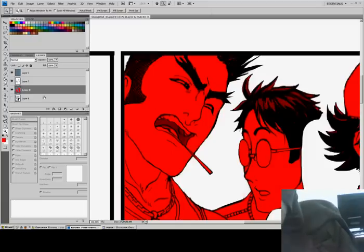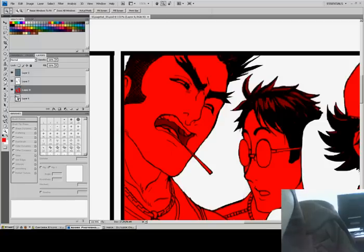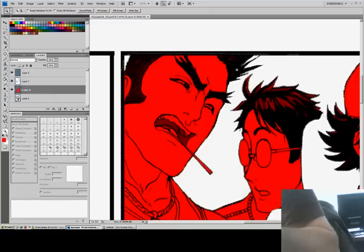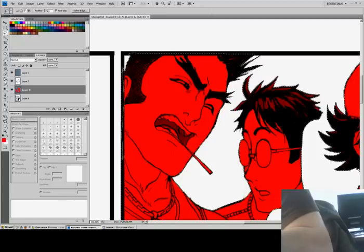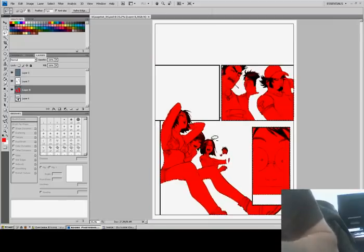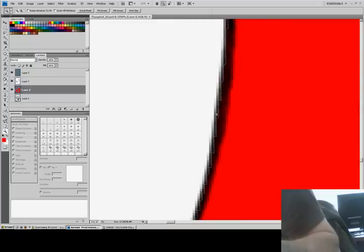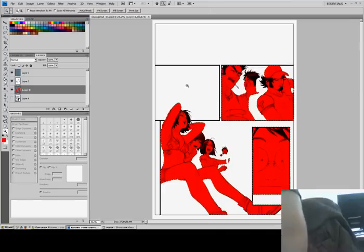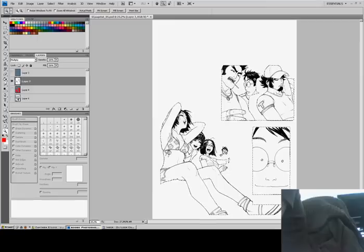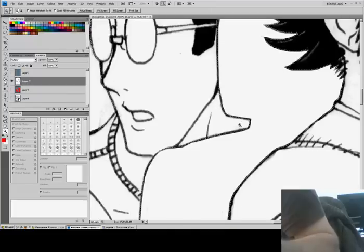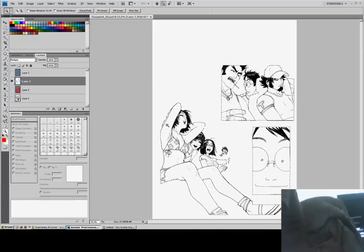Now we're going to do a little trick. We'll hold Control and click on the thumbnail. We've now masked what we just did. Take the lasso tool and make sure everything is good — take out any extra stuff. We want a nice outline to this thing. Right now if you look at the lines, we still have a white background, so we need to separate that while keeping the lines the way they are.